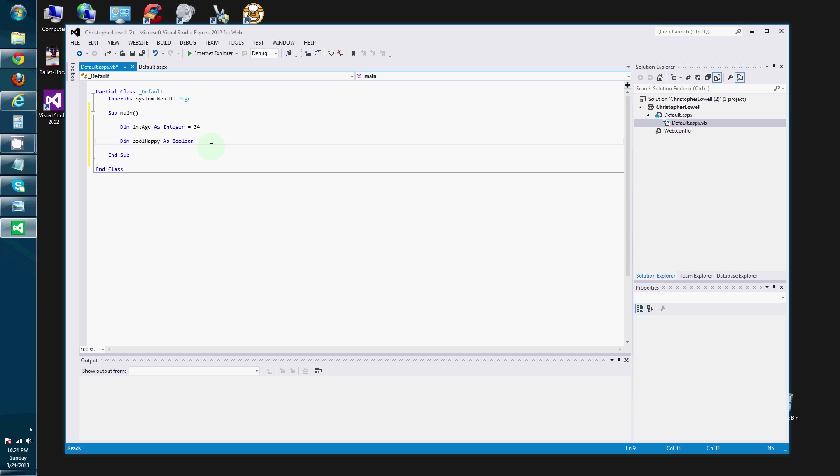As. We've got dim. Bull. Happy. As. Boolean. And. That can either take the value of false. Or true.